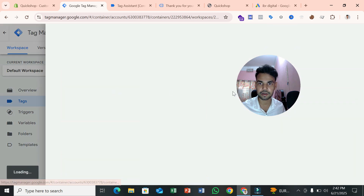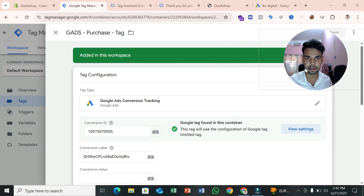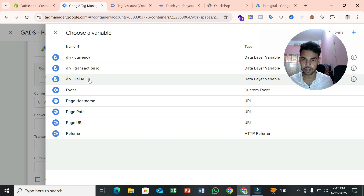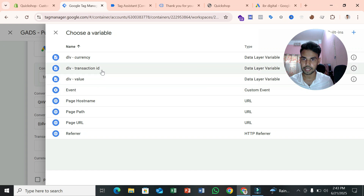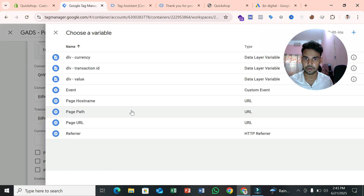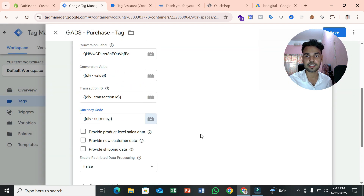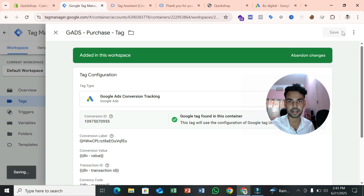Open the Google Ads Purchase Tag and assign the variables. For Conversion Value, click the plus icon and select 'dlv_value'. For Transaction ID, select 'dlv_transaction_id'. For Currency Code, select 'dlv_currency'. Save the tag. The basic purchase conversion tracking setup is done — but this is just the basic setup.